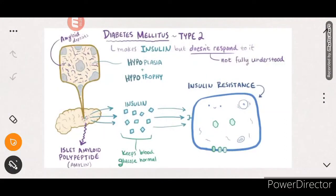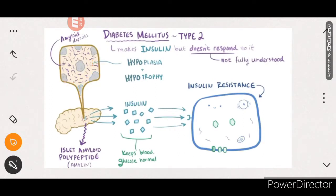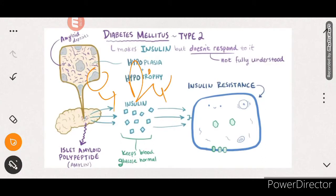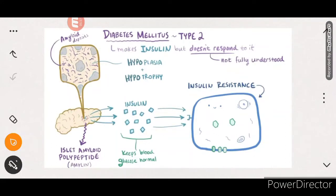This beta cell compensation is not sustainable. Over time, those maxed-out beta cells get exhausted - they become dysfunctional and undergo hypotrophy and hypoplasia. Previously there was hypertrophy and hyperplasia, but now the cells convert to hypoplasia and hypertrophy reduction, and eventually they die off. As beta cells are lost and insulin levels decrease, glucose levels in the blood start to increase and patients develop hyperglycemia.